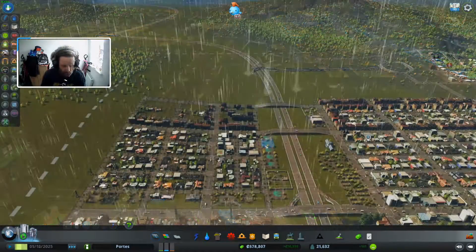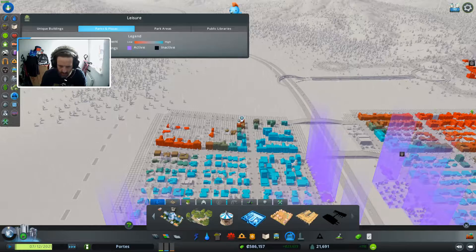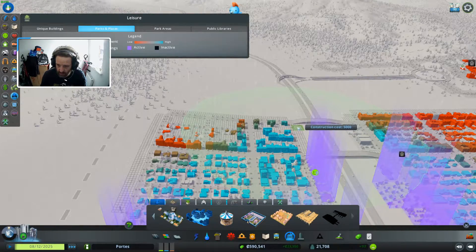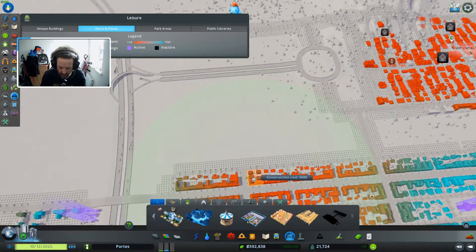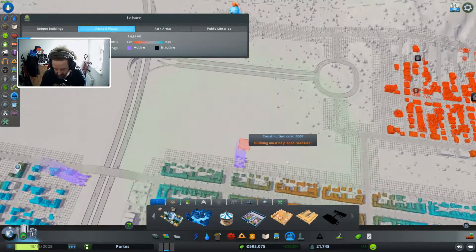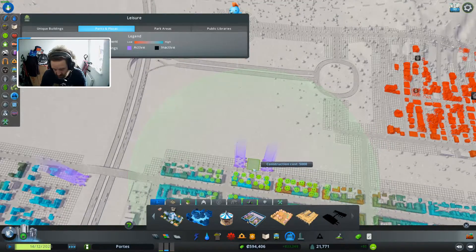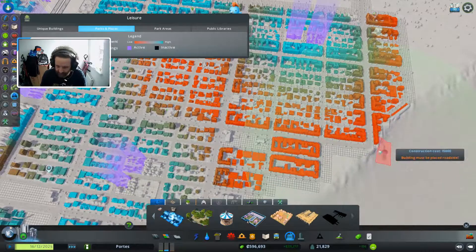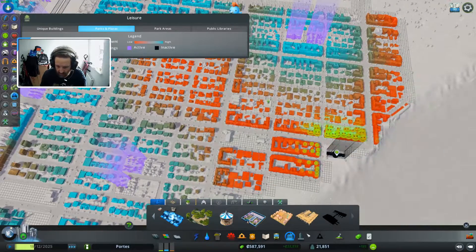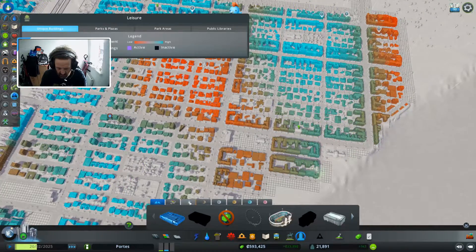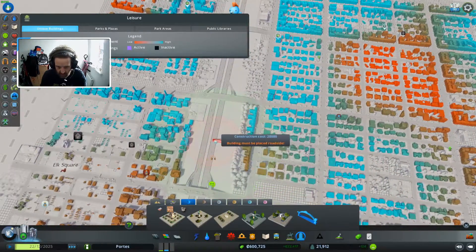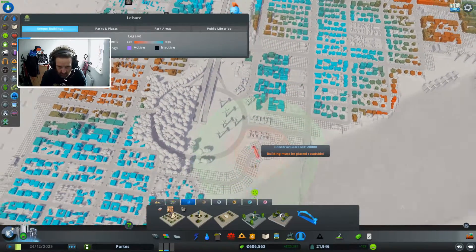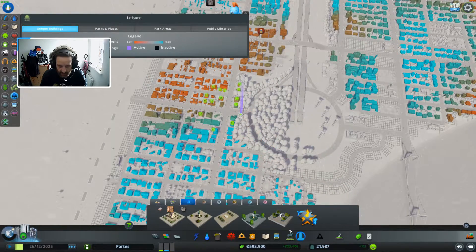All right welcome back. Let's try and get some parks in because we don't have many. As you can see down here. Let's try and get some of these in.